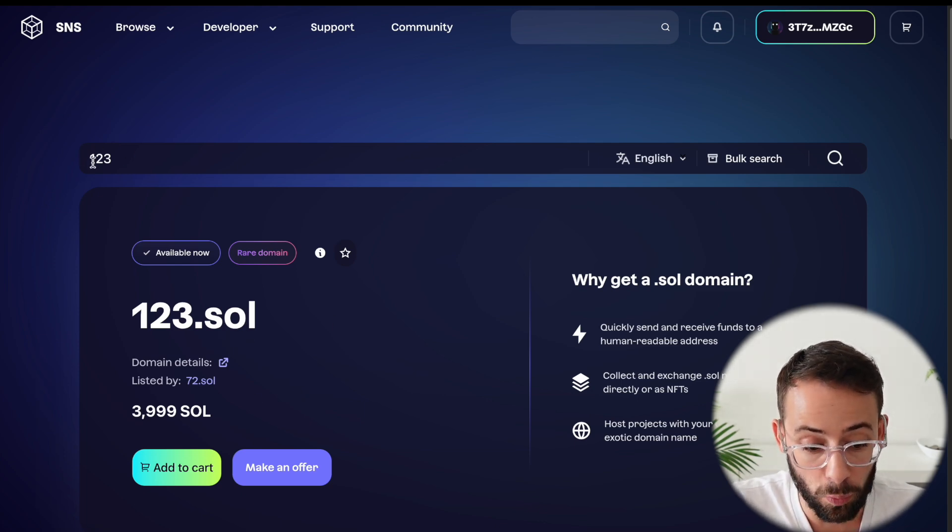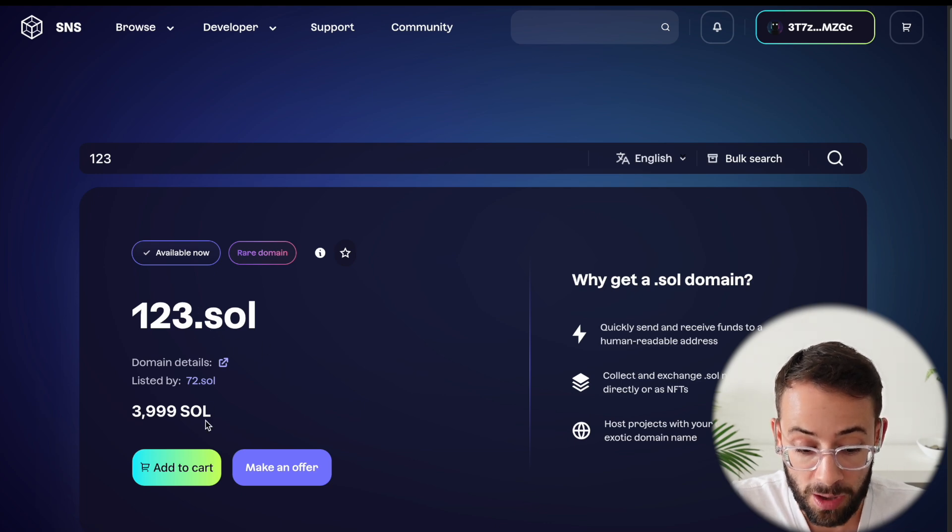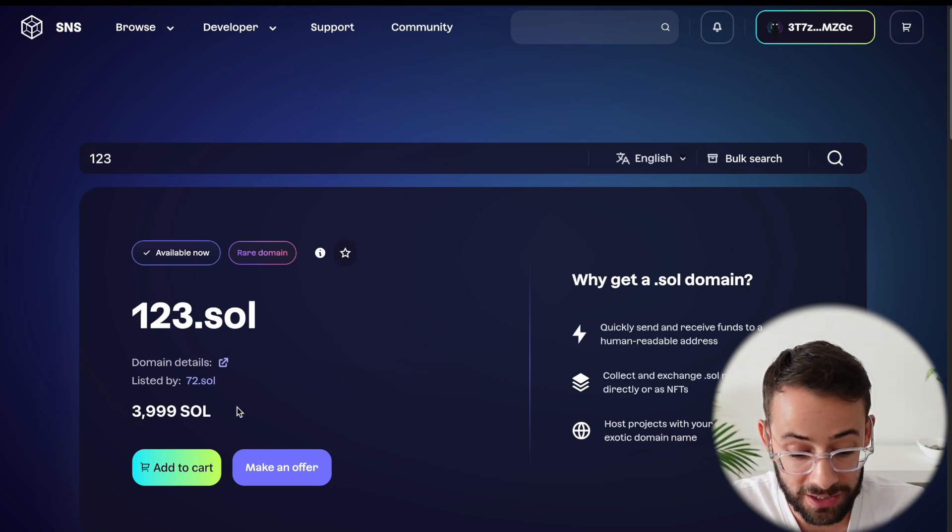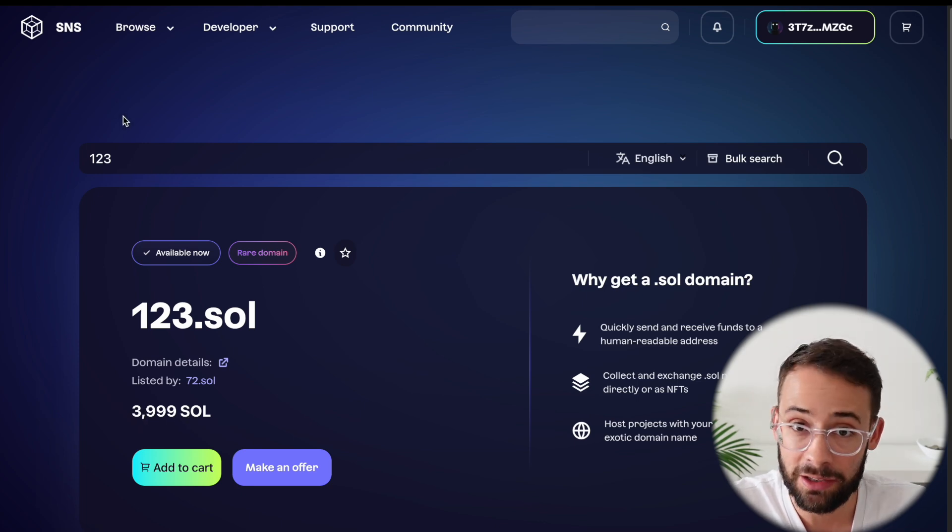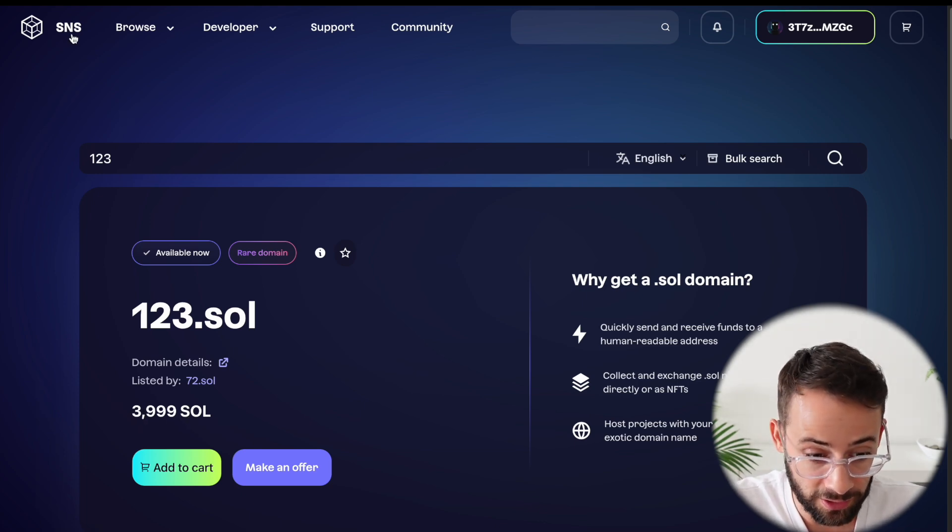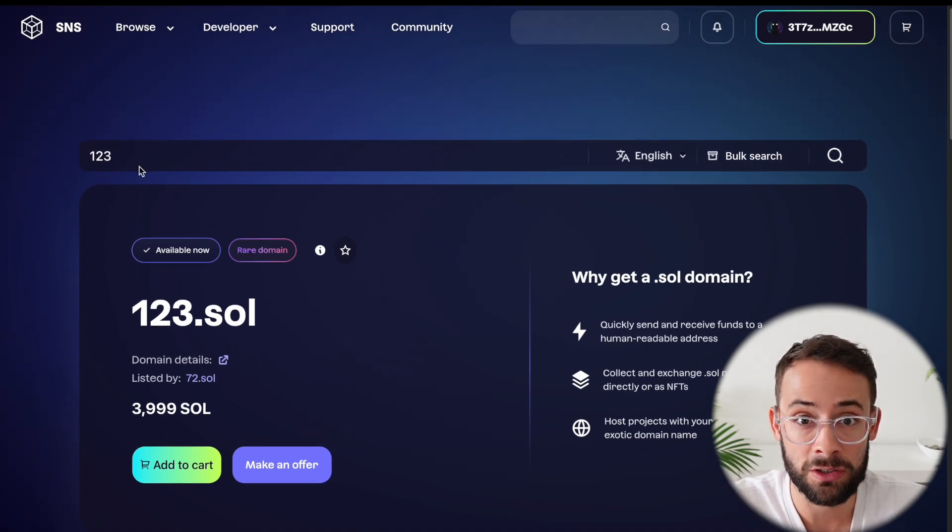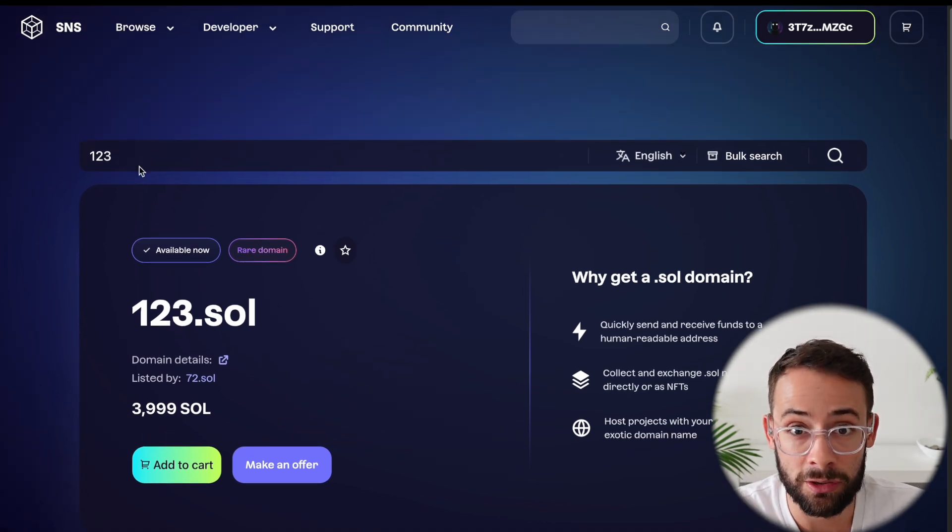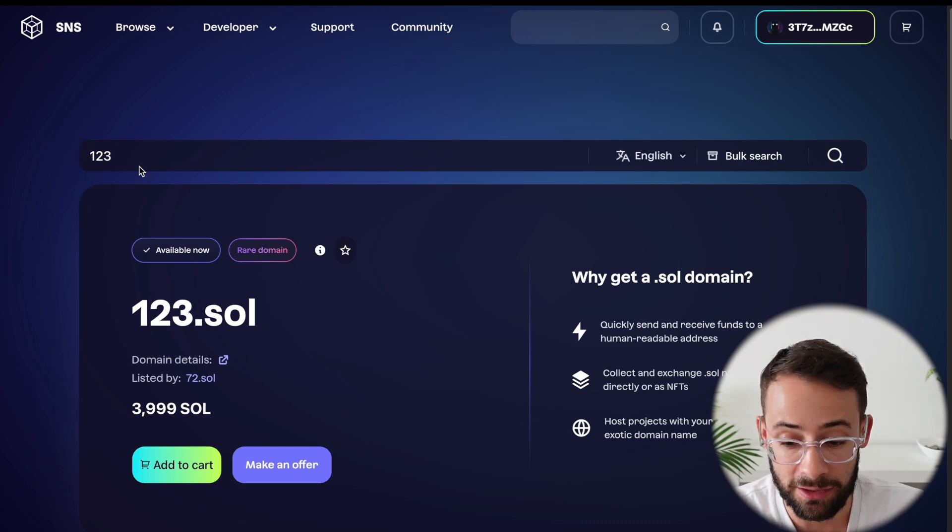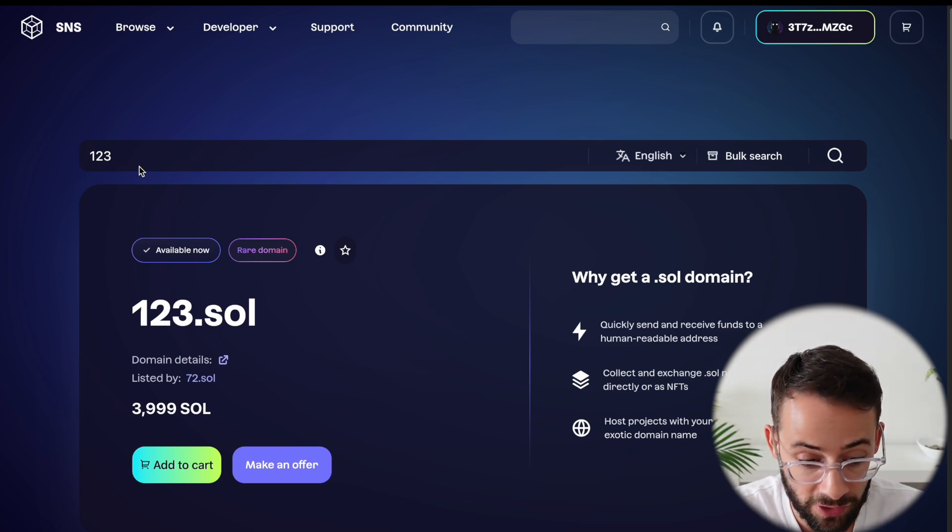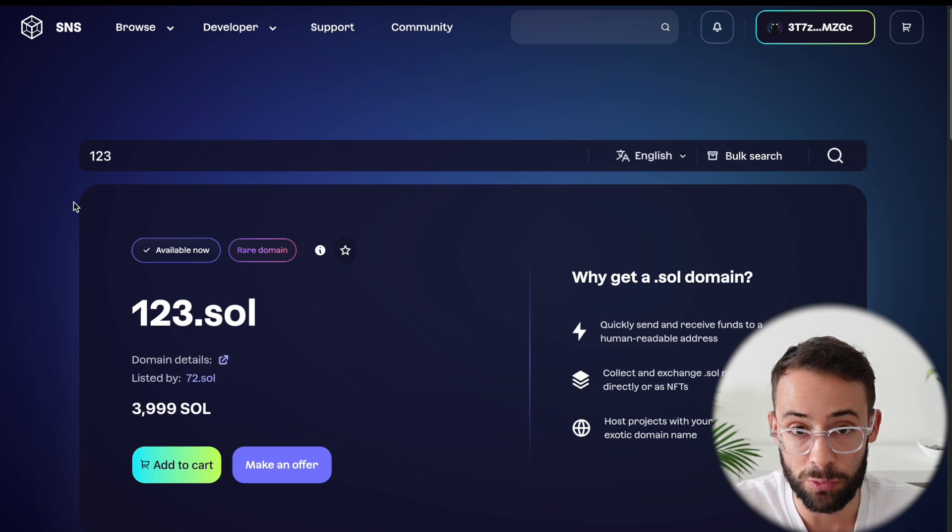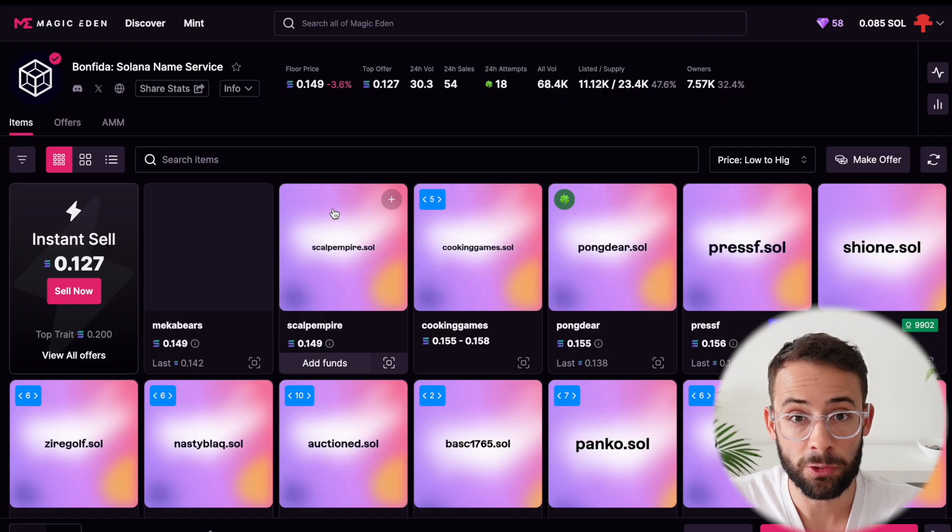So for example, 123.sol was already registered a while ago, but you can buy it as an NFT if you want for 4,000 sol. And that is another interesting aspect of the Solana naming service and these NFT domains is that they're not only just utility to link to your wallet and to make it easier to interact with different applications, but you can also sell them if you manage to register a valuable one.